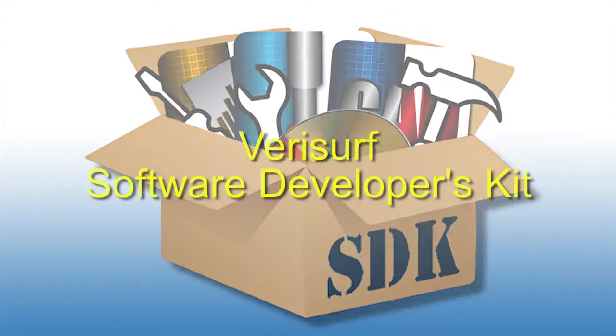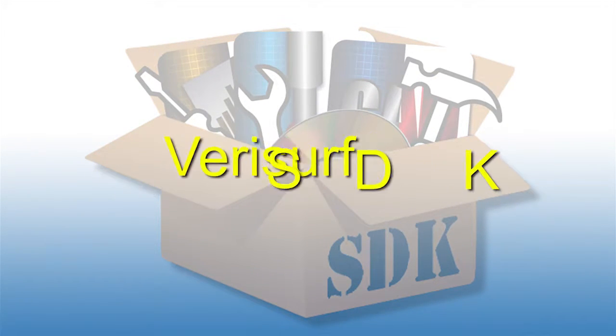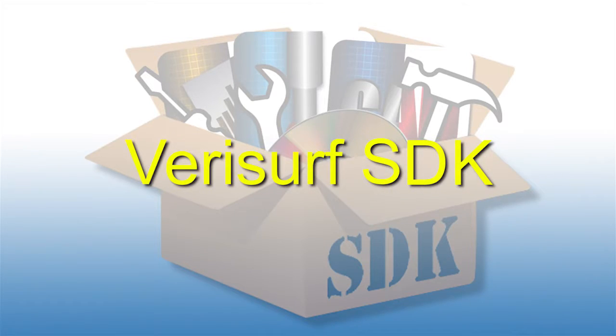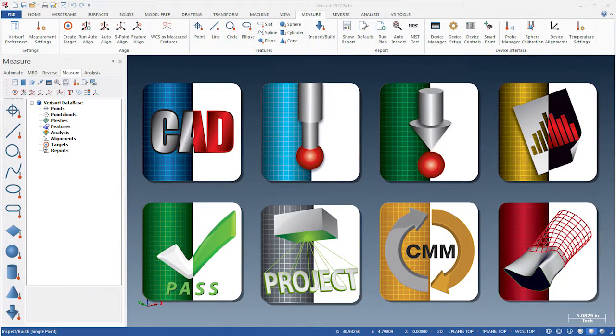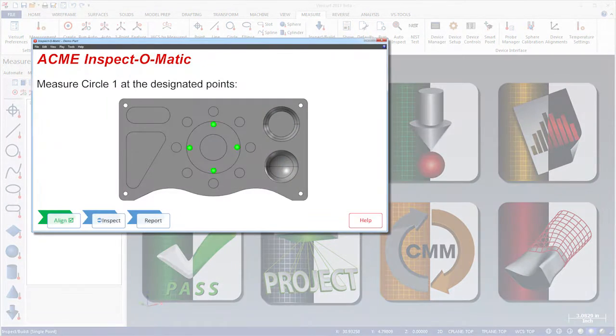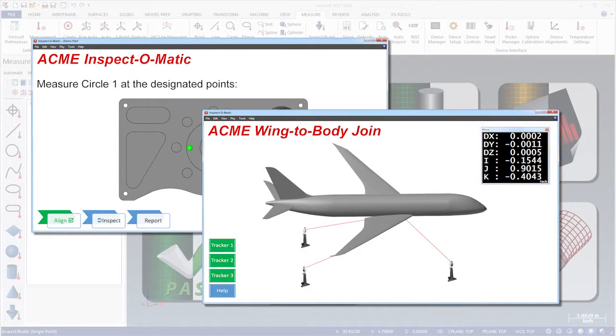With the new Verisurf Software Developers Kit, or SDK, you can harness the full power of Verisurf to create your own metrology applications from simple, repetitive inspections to complex manufacturing processes.